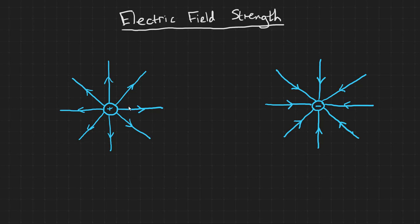When drawing field lines you should consider firstly, that field lines point in the direction that a point positive charge would move, so away from a positive charge or towards a negative charge.